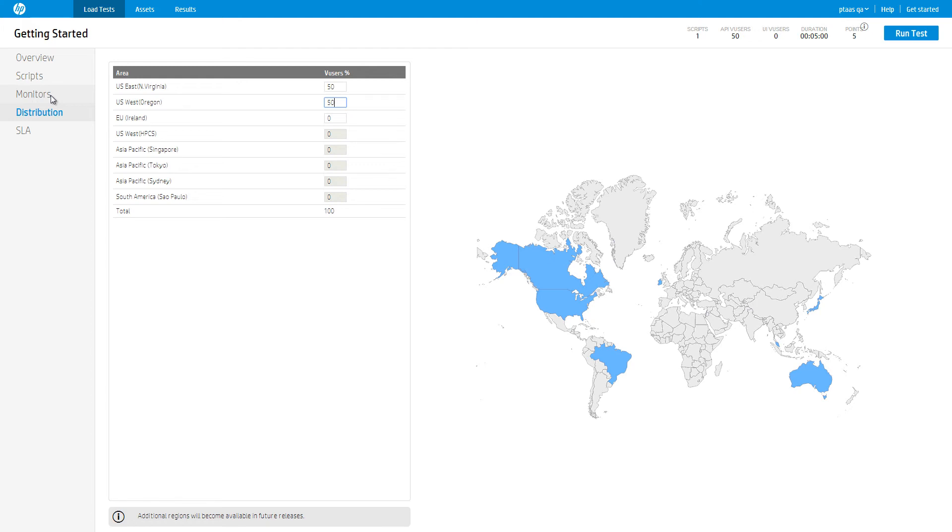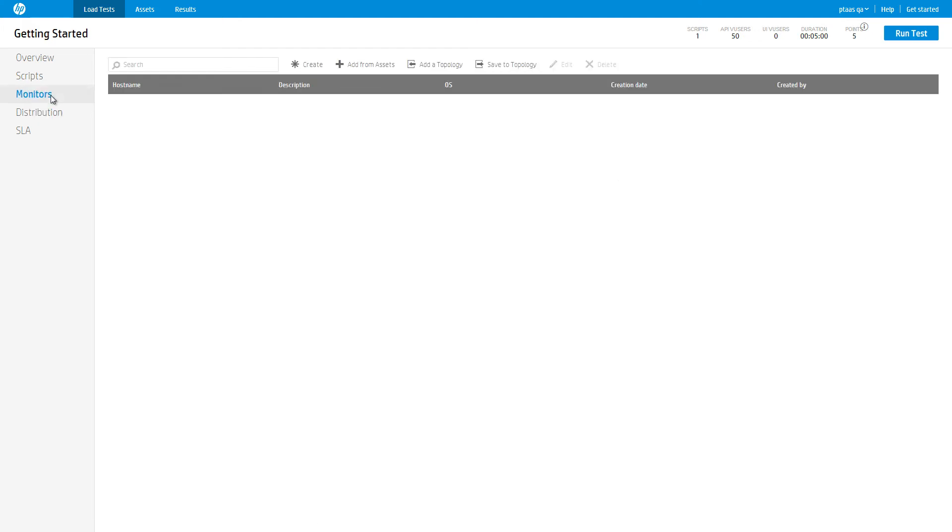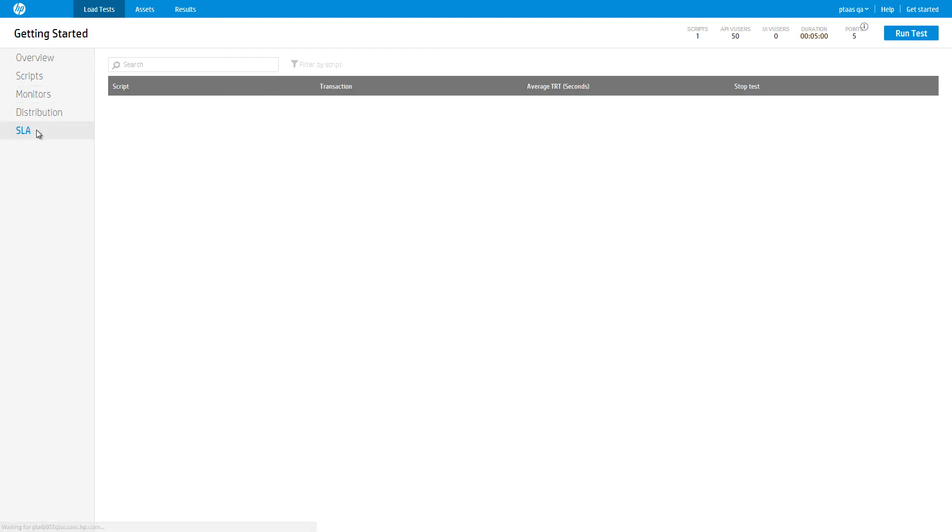We are ready to run the load test. At this point, we could also set up monitors and SLAs. Check out our other tutorials to learn advanced test setup.